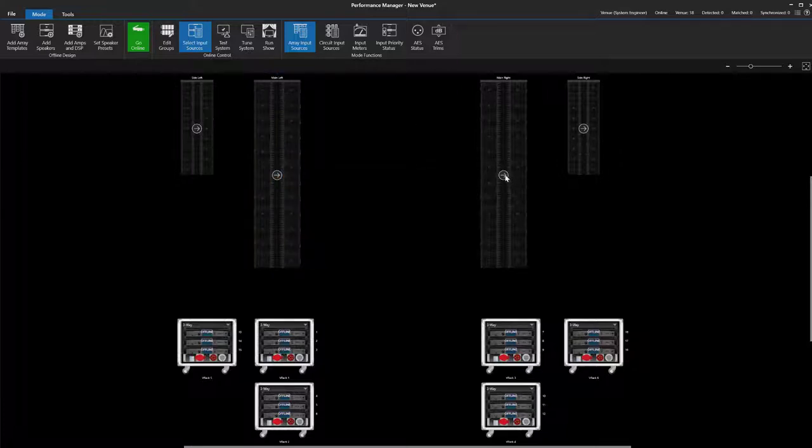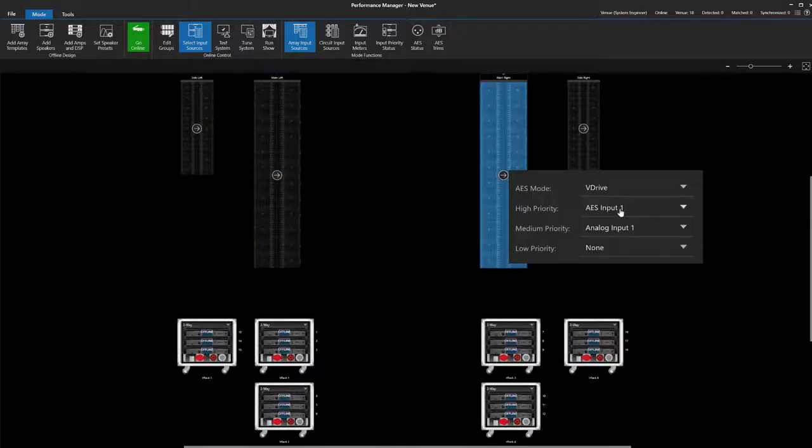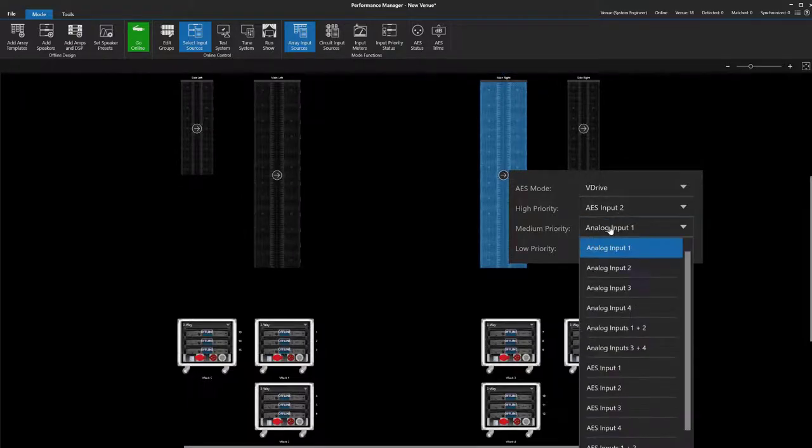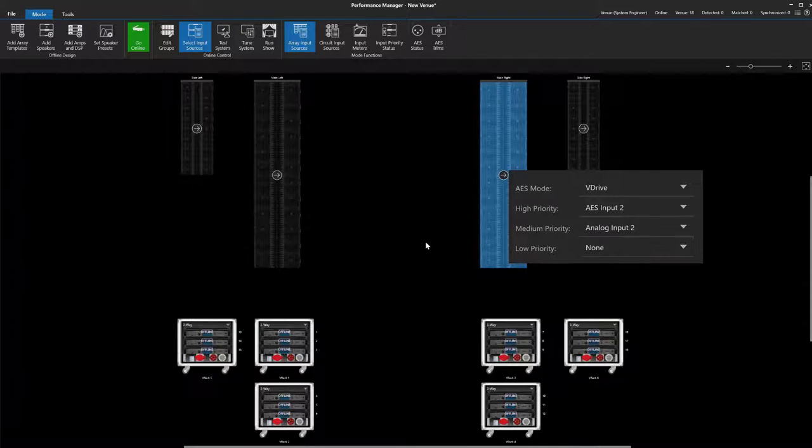Unlike the previous example, in this case input selection is completely independent for each array, which is more appropriate for this scenario.